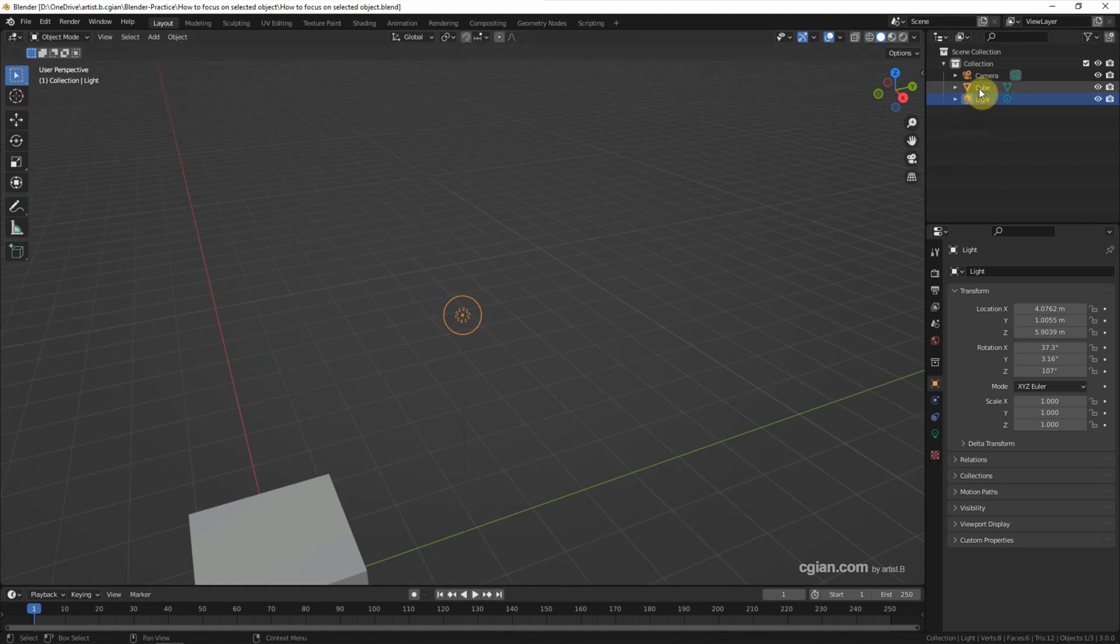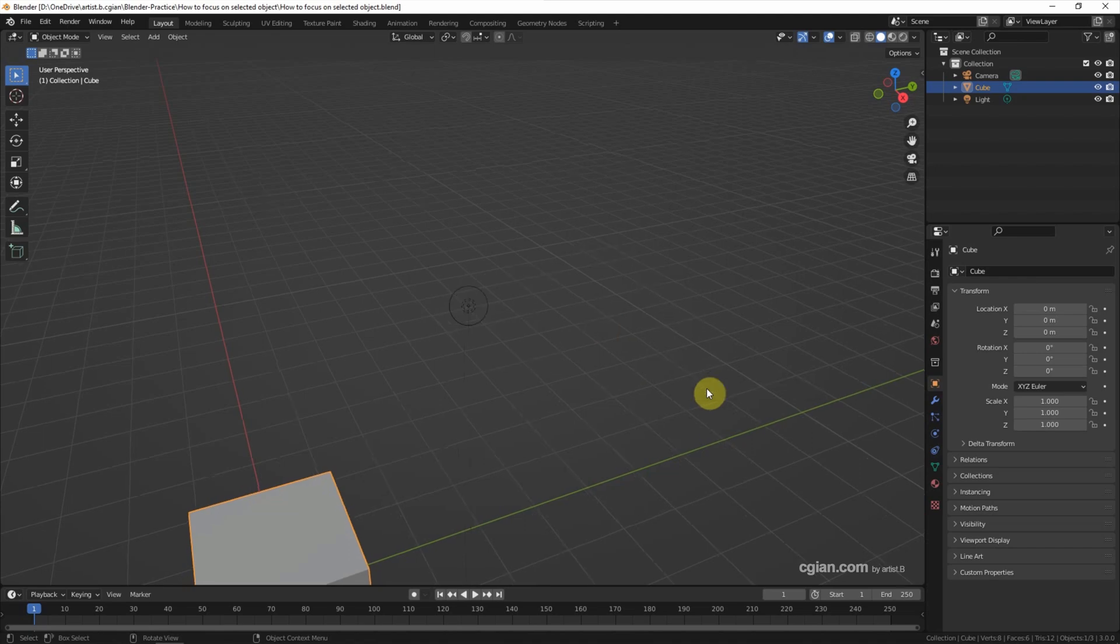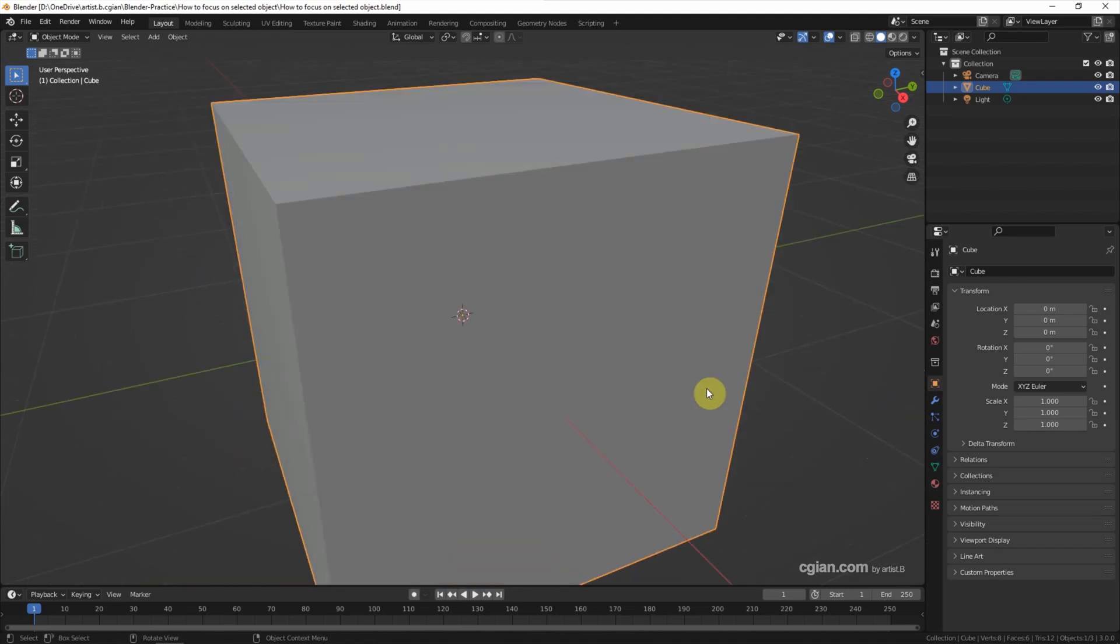The second way is if we select the cube, and then we can use shortcut backtick, and then choose View Selected or press 3 to focus on the cube.